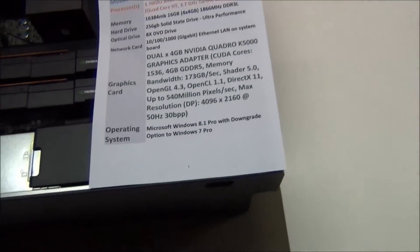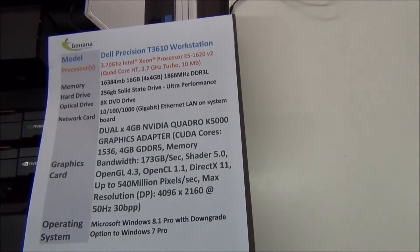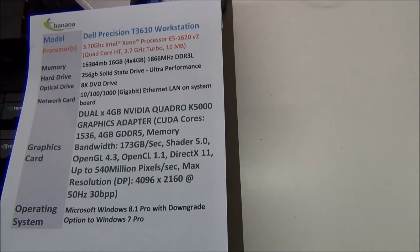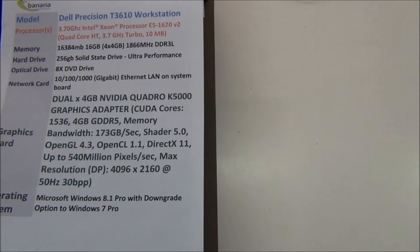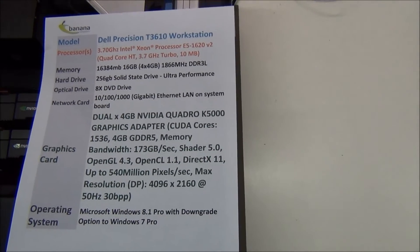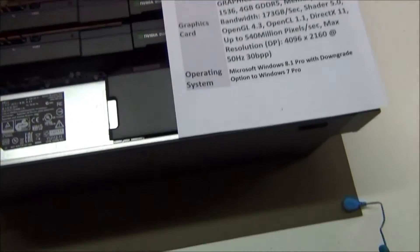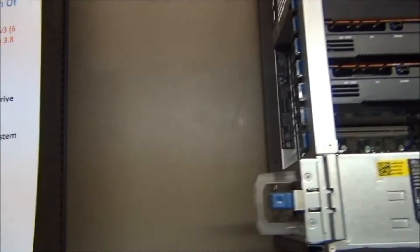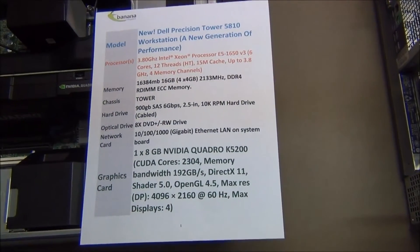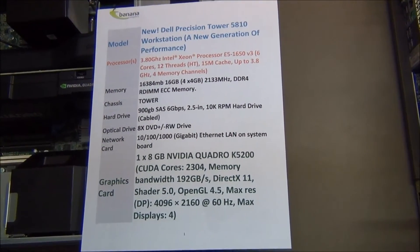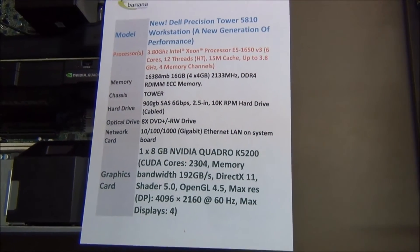We're going to be looking at two different workstations today, both Precisions. The first one is the T3610, which is a Dell CAD workstation tower. The second one is the Dell Precision T5810. The T5810 is the newer one — it supersedes the T3610 on the right.